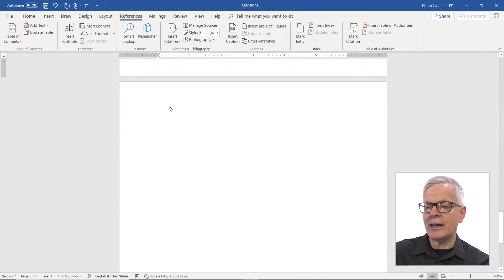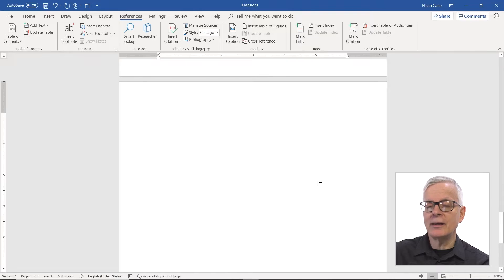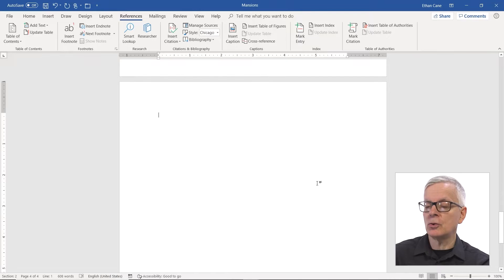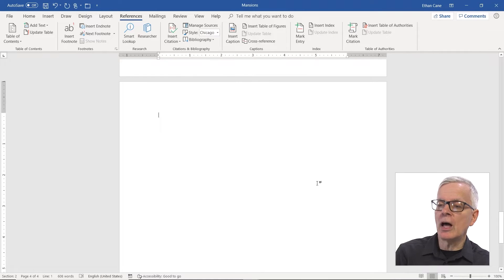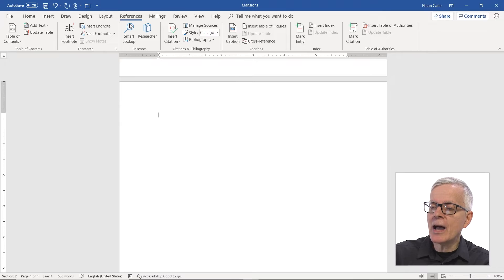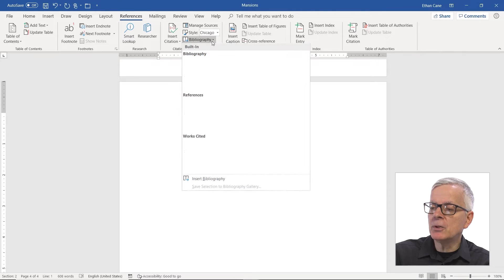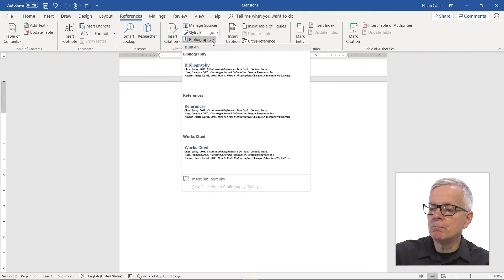That usually goes at the end. If you wanted it at the beginning, you could put it really anywhere you like. But to actually insert it, you go to references, bibliography.